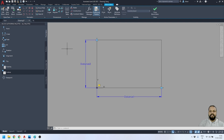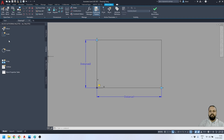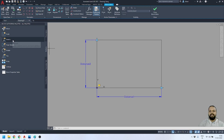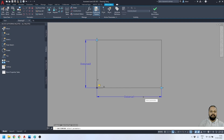The next step is to apply actions to these parameters. I'll go to the Action panel in the Block Authoring Palettes, where you'll find the Stretch action. I'm going to apply a stretch action to both Distance1 and Distance2. I'll first activate the Stretch tool and select the Distance1 parameter.